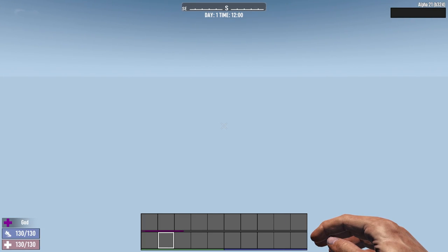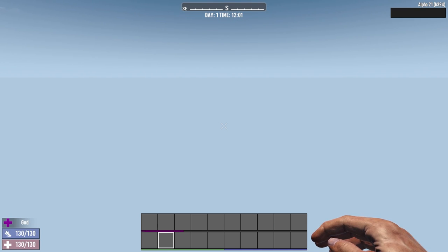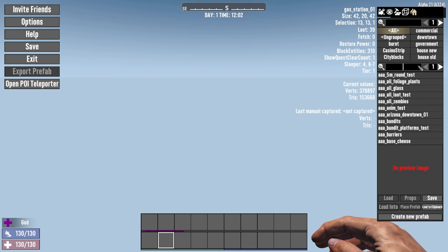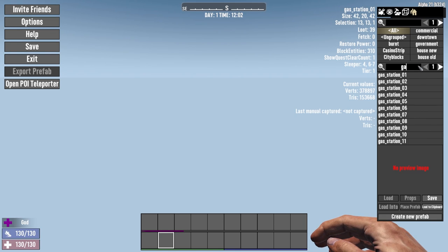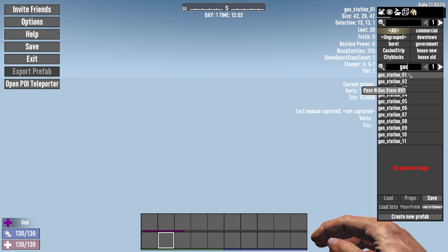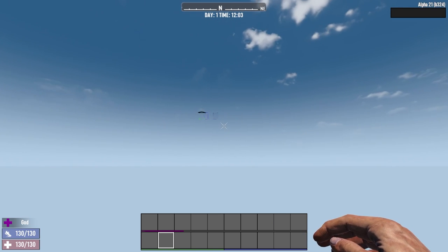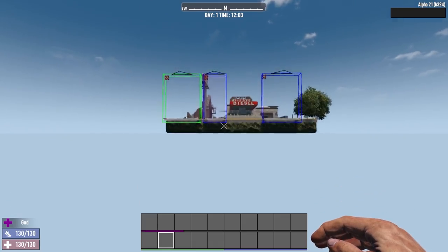I'm going to bring up an existing POI just to show you some of the most important tools that you'll need as you're creating your very own POI. I'll do that by bringing up the debug menu by pressing the Escape key, then heading over to the Prefab Browser. I'm going to bring up something like a gas station - I'll type in 'gas' and it'll show every gas station added into the game. I'll go with Jerry's Fill, click Load, and that will bring up the point of interest.